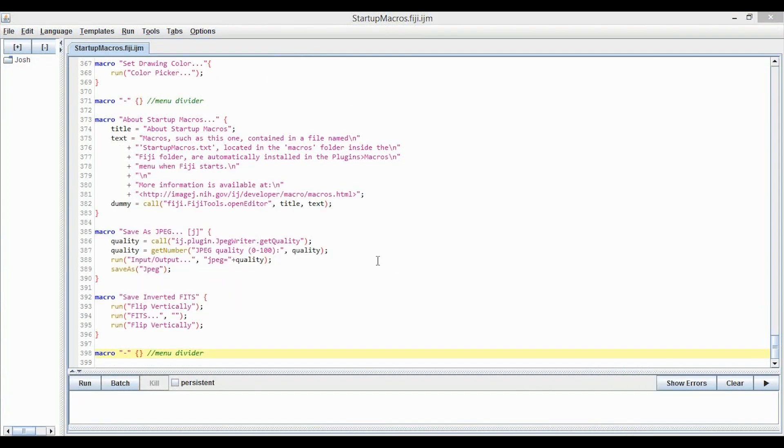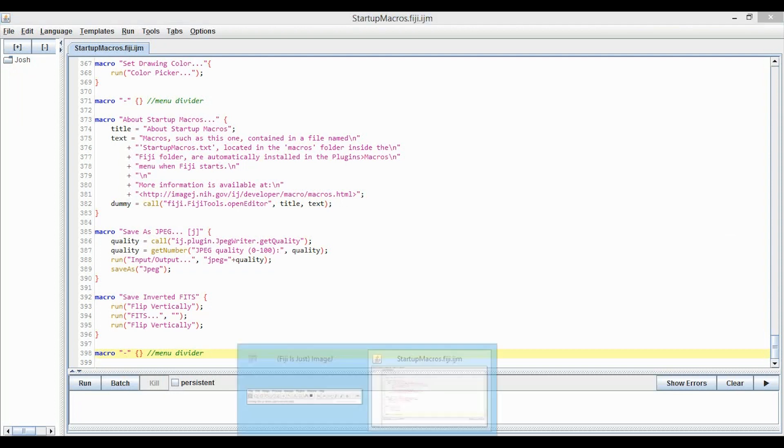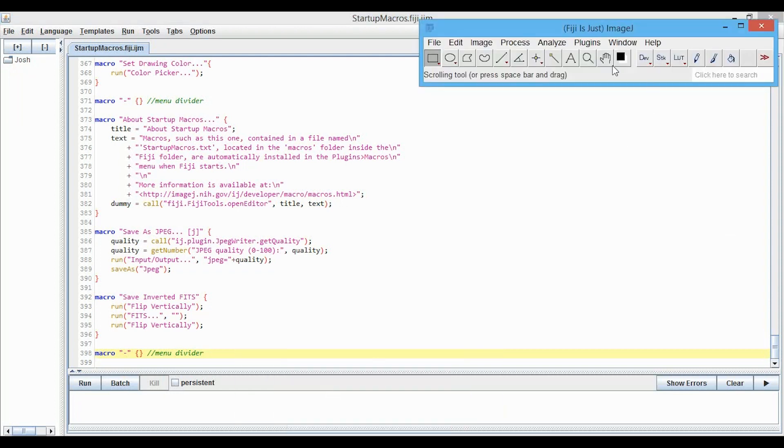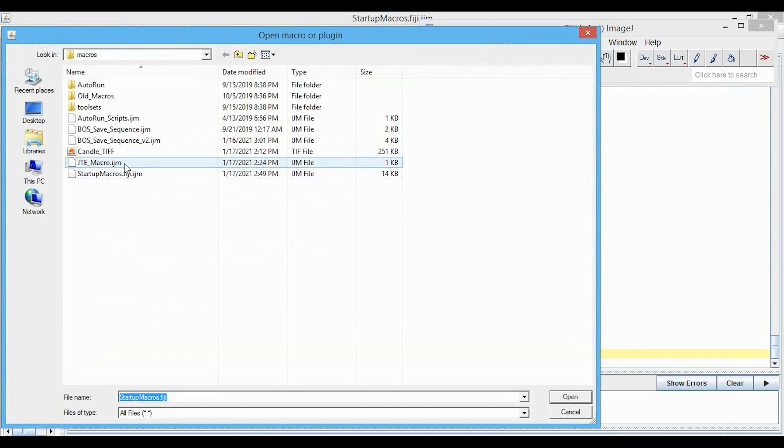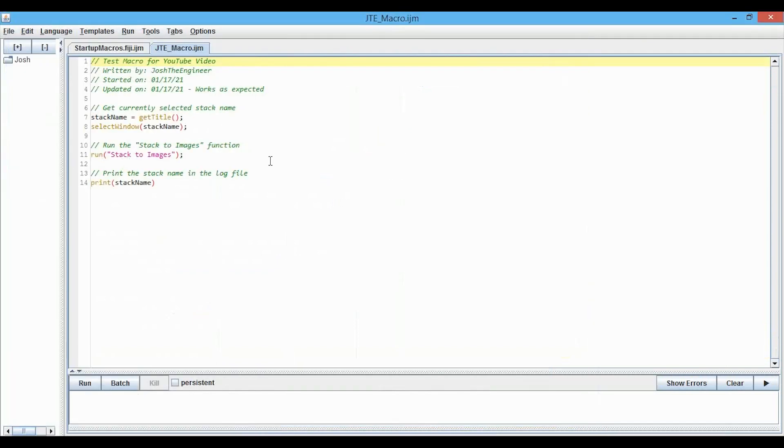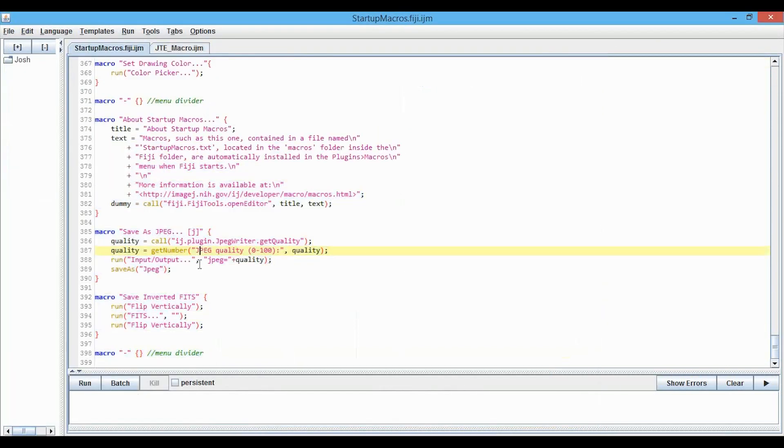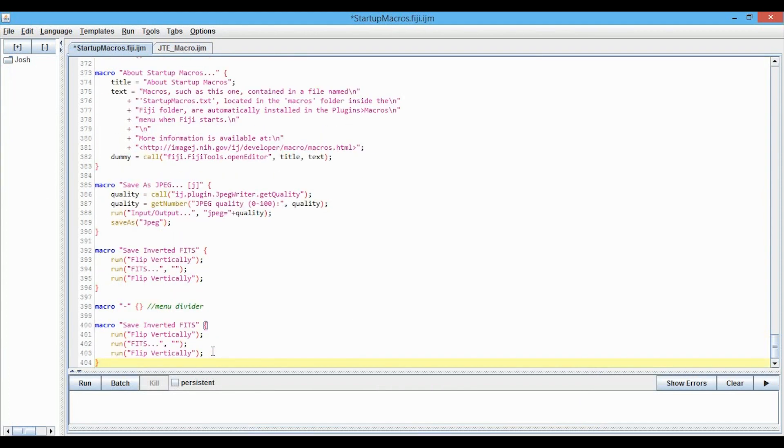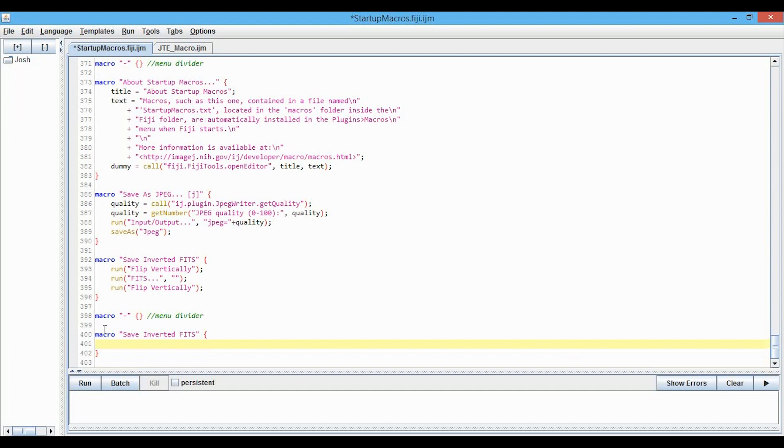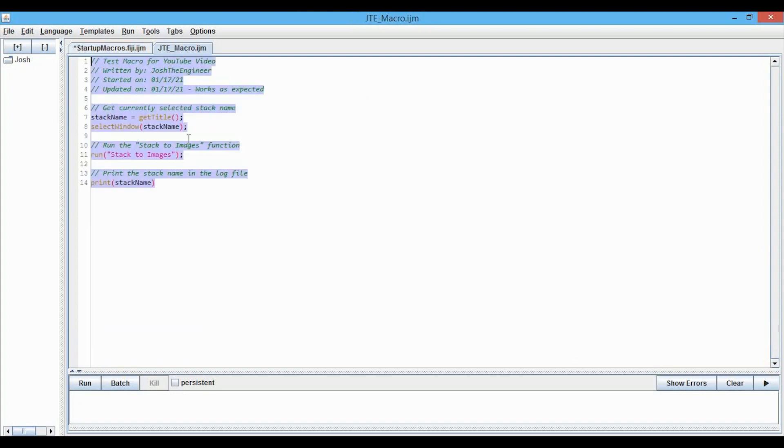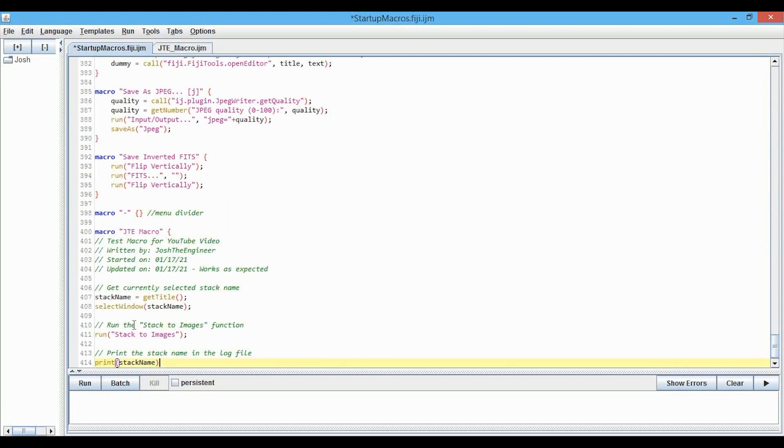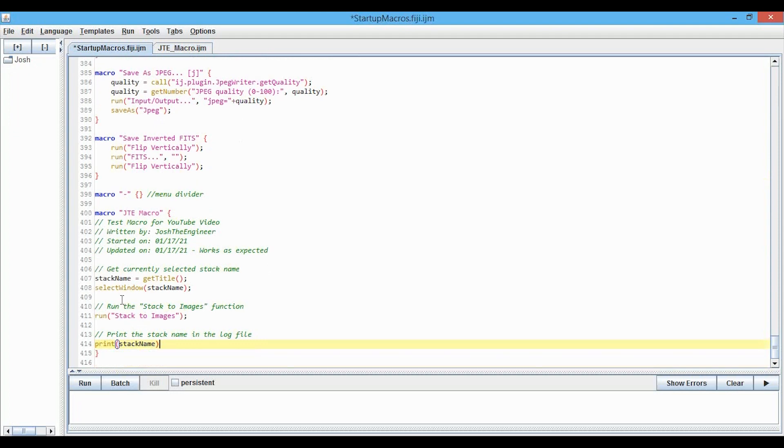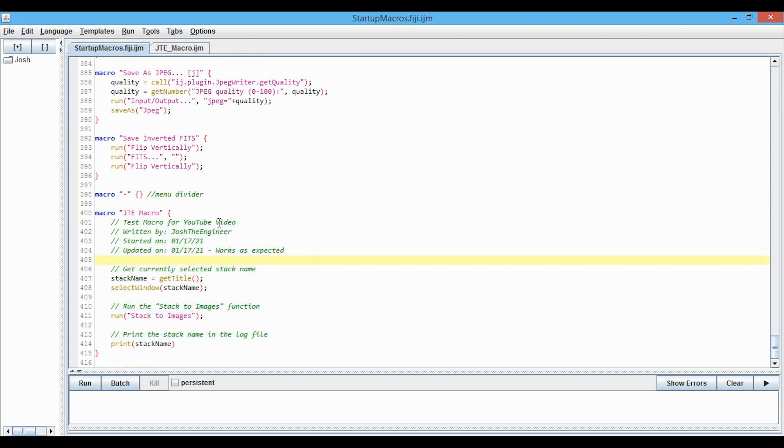Now we're going to add our macro code, so I'm just going to go back into here. We'll go Plugins, Macros, Edit, open up the JTE Macro. First I'm going to copy this, and I'll just add this down here. We don't need what's in here, we're going to call it JTE Macro, and then I'm just going to copy all this code, put it in here, and I will tab to make it easy to read, save it.